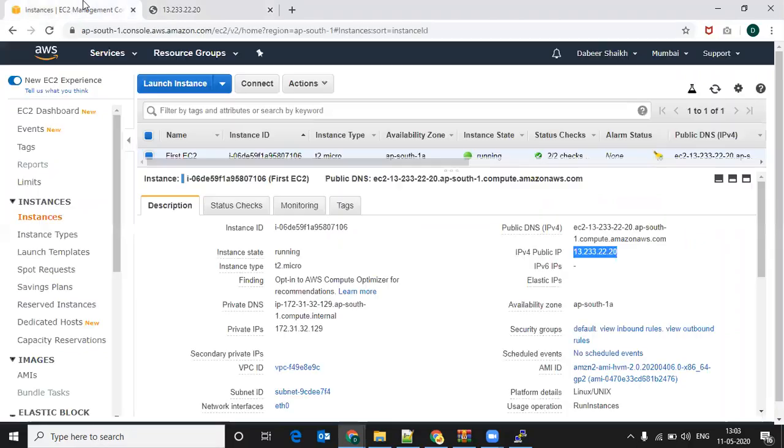And we can see Hello World. So this is how you create an EC2 instance and install Apache on it. See you later. Thank you.